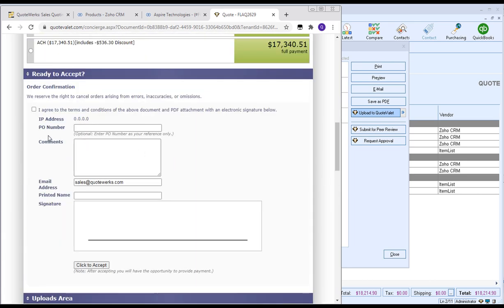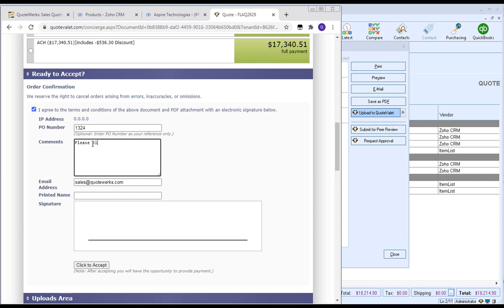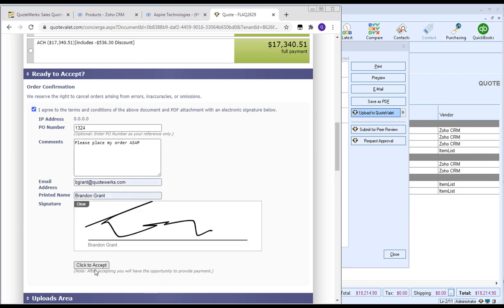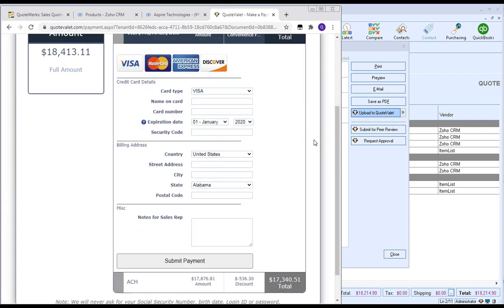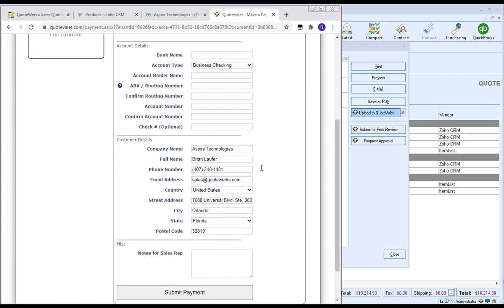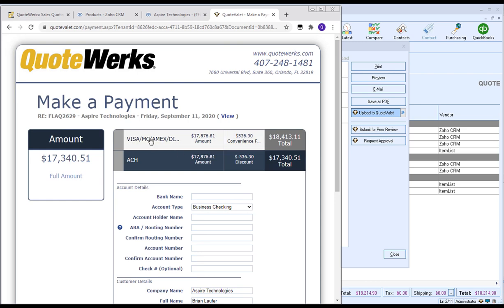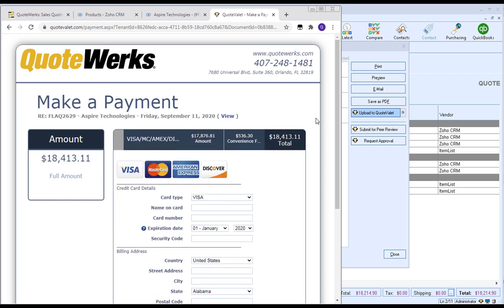Everything looks good for the customer, so they can go ahead and agree to the terms and conditions, put in a PO number, add any notes, sign off on the document, and click to accept. Once the document has been accepted, you'll see the acceptance screen. You'll receive an email notifying you the document has been accepted. If you've set up payment options, the pay now button will be available so the customer can make payment via credit card or ACH. It's up to you which payment options are available, but if not, you can still receive payment as you normally would.